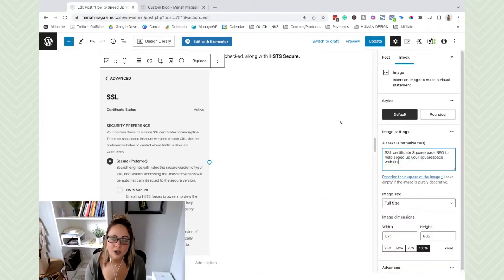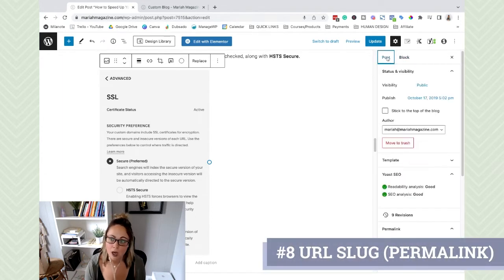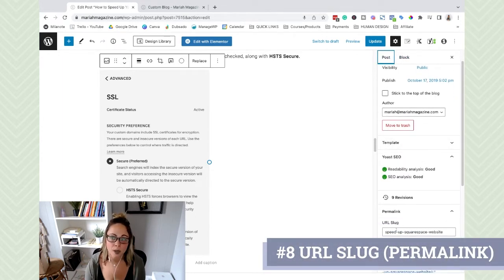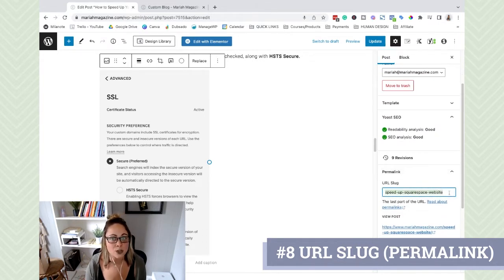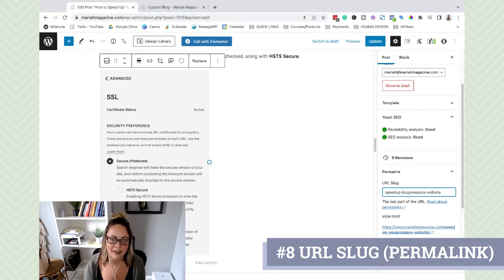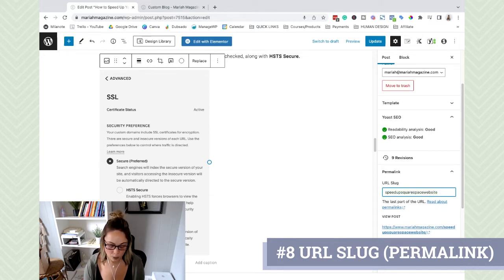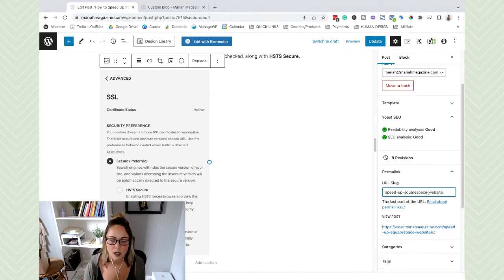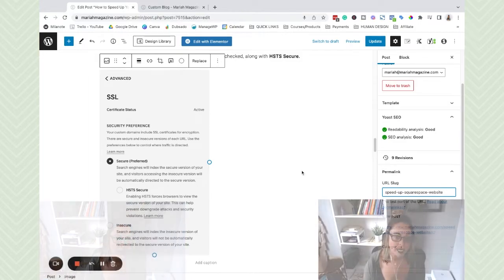The eighth and last place to put your SEO keyword is in the URL slug, also known as the permalink. The target keyword I'm trying to target - 'speed up Squarespace website' - that is the URL slug I'm using. Notice that we separate words with dashes, not left unseparated, because Google needs the dashes to see where spaces naturally occur so it can pick up on the actual words. Also notice I'm not using underscores - Google doesn't like underscores. Always use dashes.